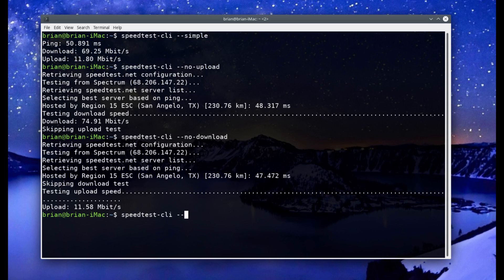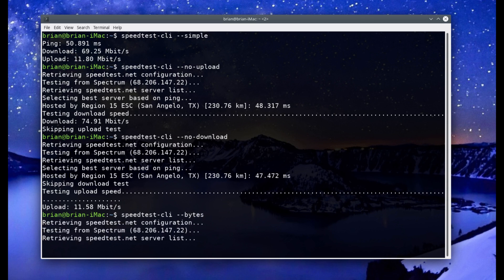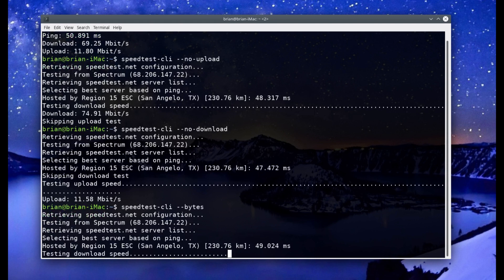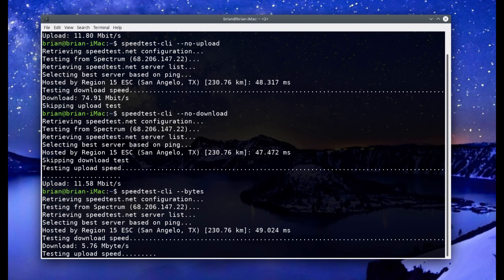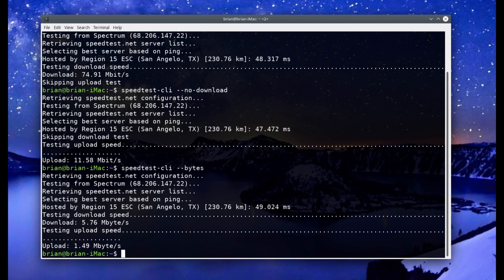Let's try --bytes. It runs the download and upload tests, and this time you can mix these options — you don't have to use just one at a time. The download test comes back at 5.76 megabytes per second instead of megabits, and the upload is about 1.49 megabytes per second. You can combine these flags however you need.